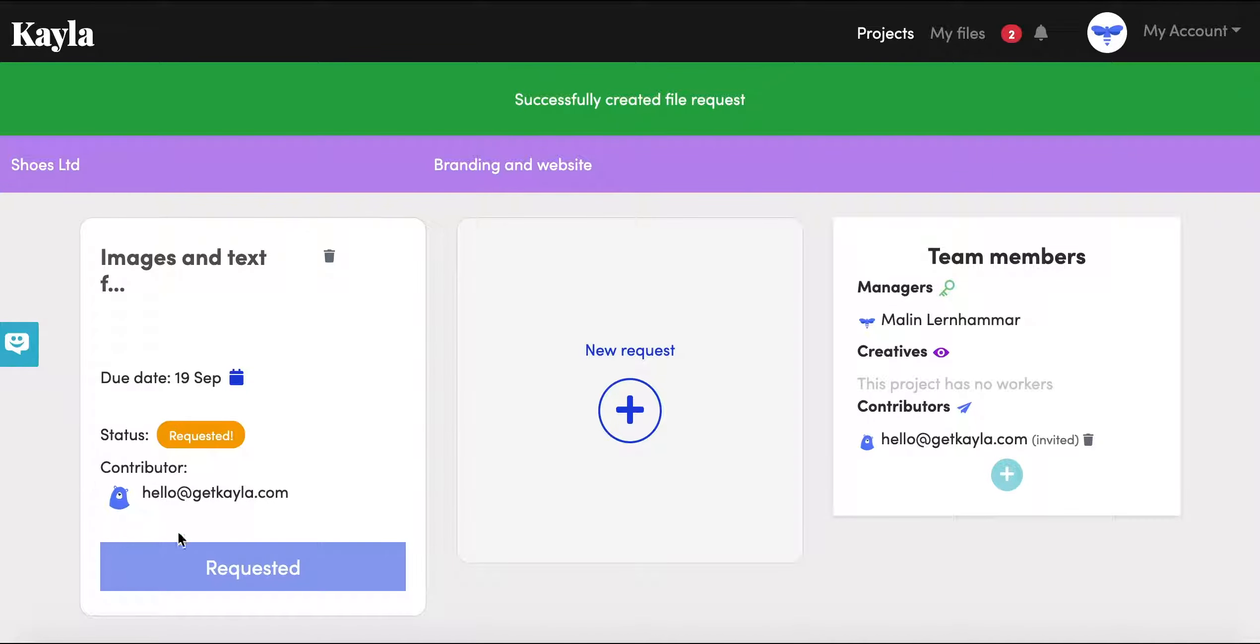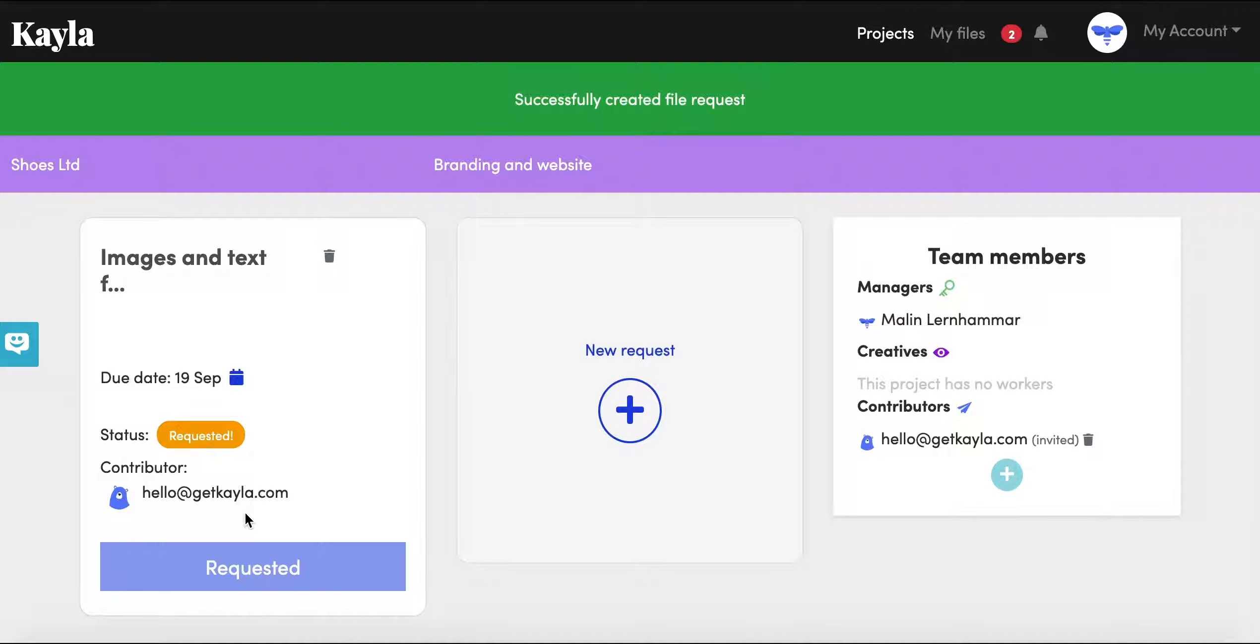Perfect, so now your new request is created. You'll see a summary and you'll see that the status is requested. As soon as the contributor gives you files, this will say review files here, and you can see that this is now for review.